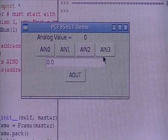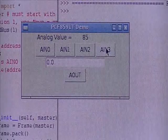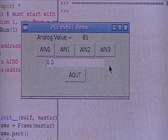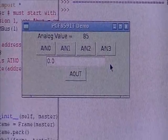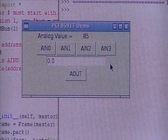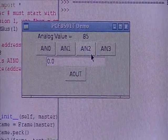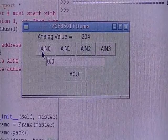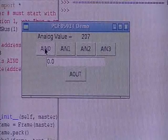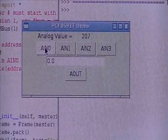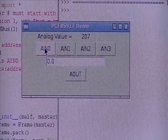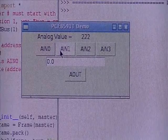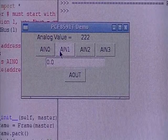You notice one of them is zero. The other three have a pot, a thermistor and a photocell connected. If I flip the light back on, you'll see the value of the one with the photocell is going to change. Flip the light off. And it was detecting the light level from the fluorescent light.